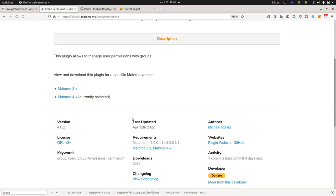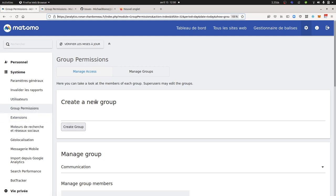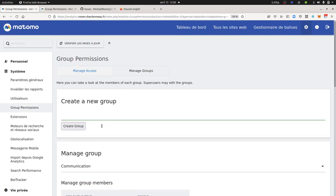So you just need to install it, and once it's installed, then you can start to manage group permissions. You will see over here on the left column something named Group Permissions which will be added, which allows you then to create new groups.